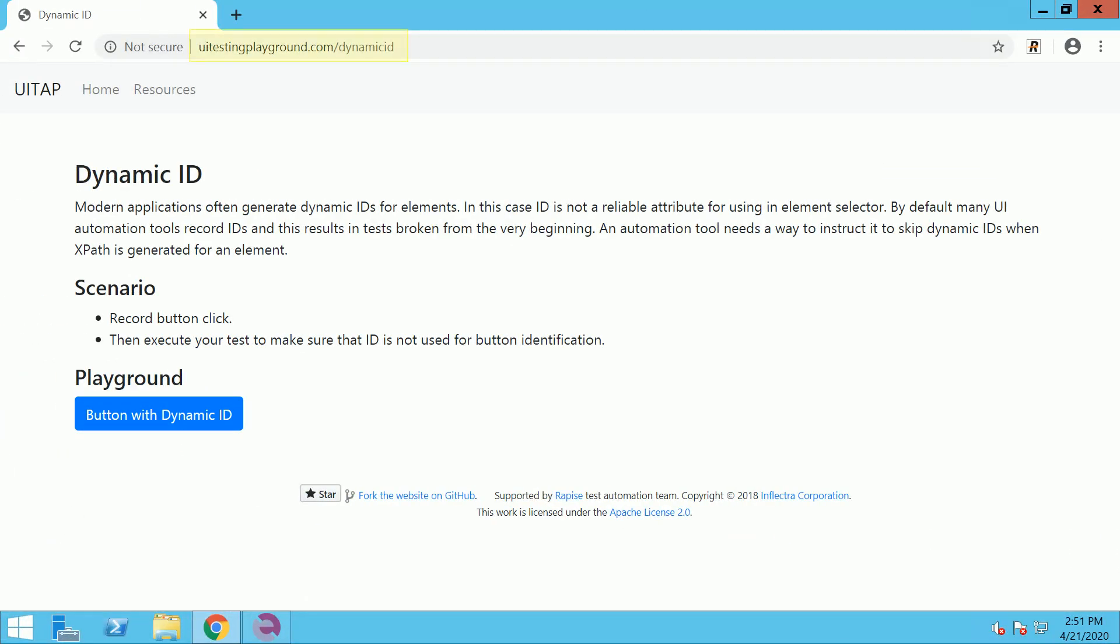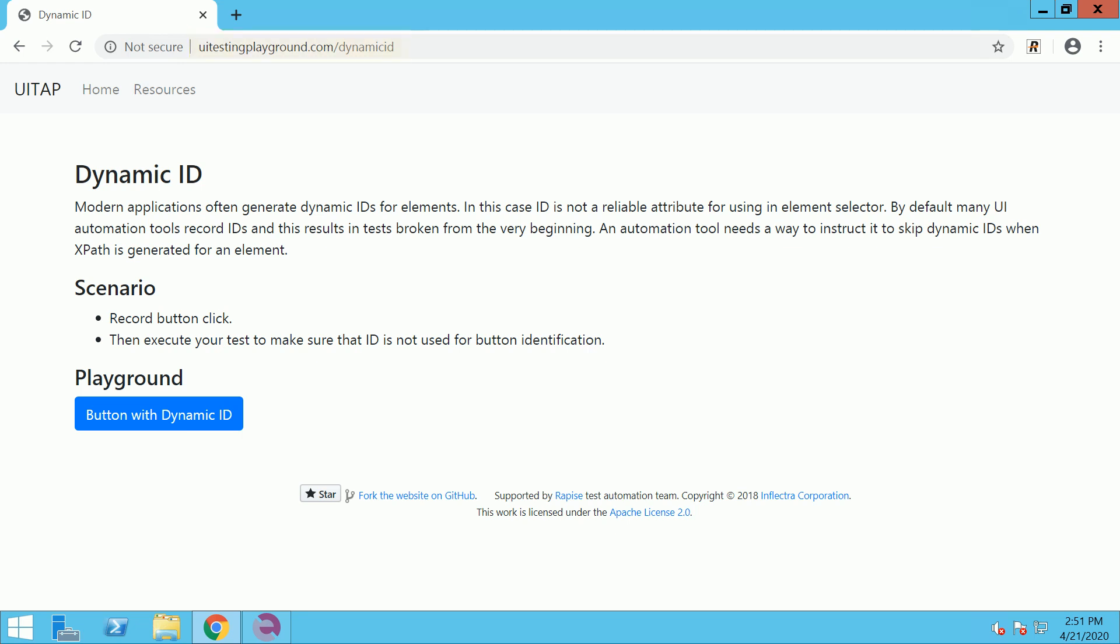You may try both methods yourself. Find the link to the page in the video description. Now you know how to cope with object not found error easily.